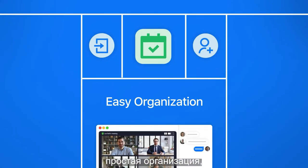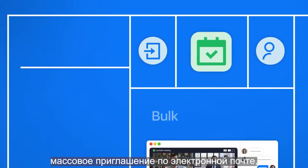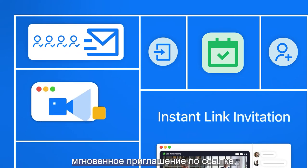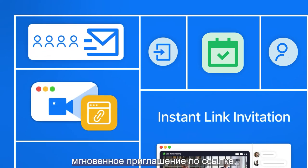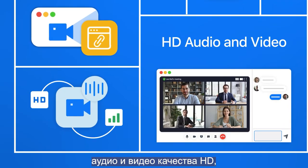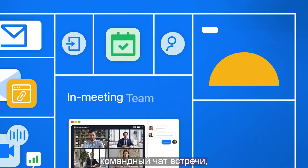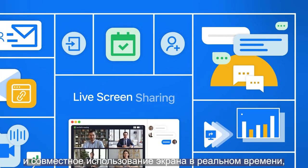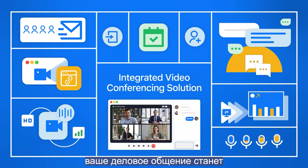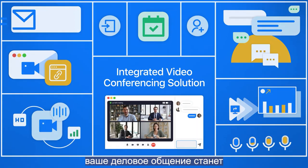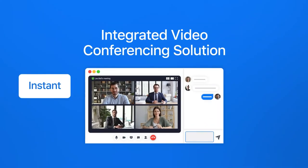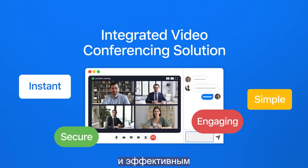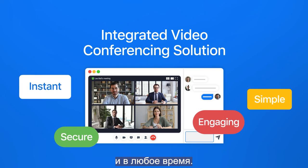With all the powerful features — easy organization, built-in email invitation, instant link invitation, HD audio and video, in-meeting team chat, and live screen sharing — make your face-to-face business communications instant, simple, secure, and engaging anywhere, anytime.